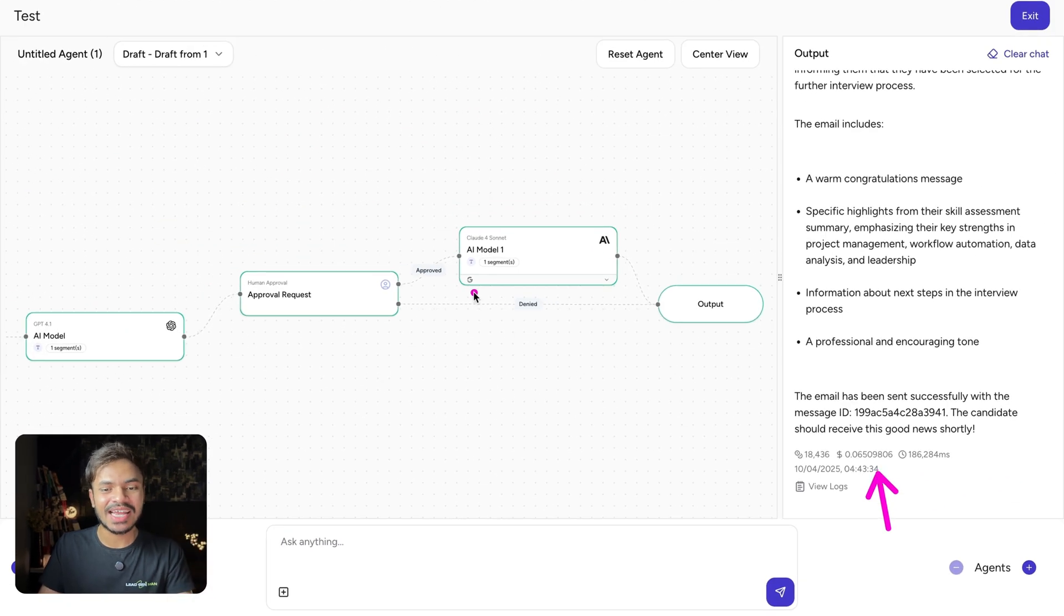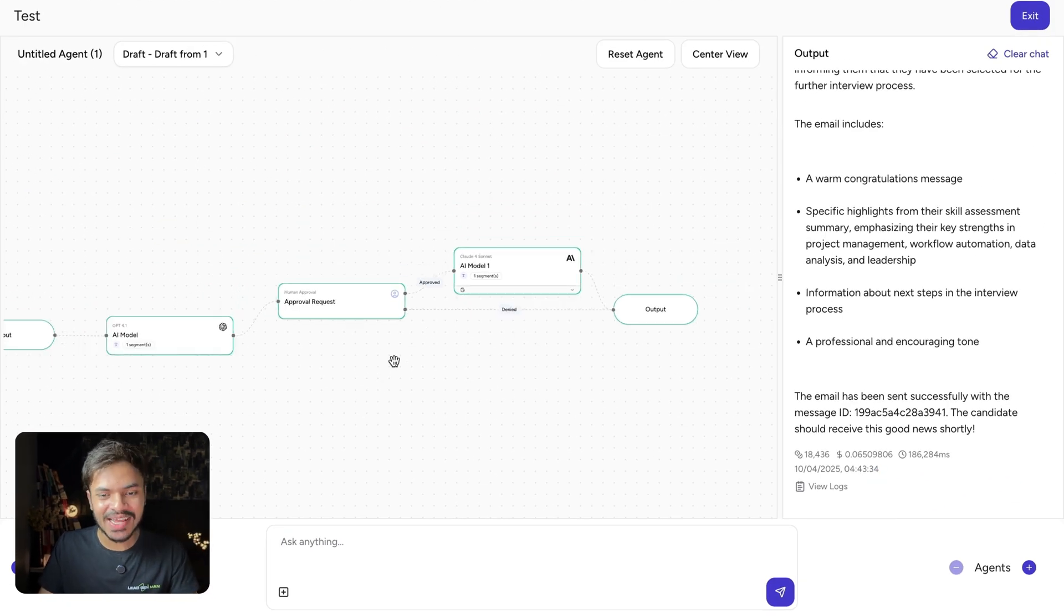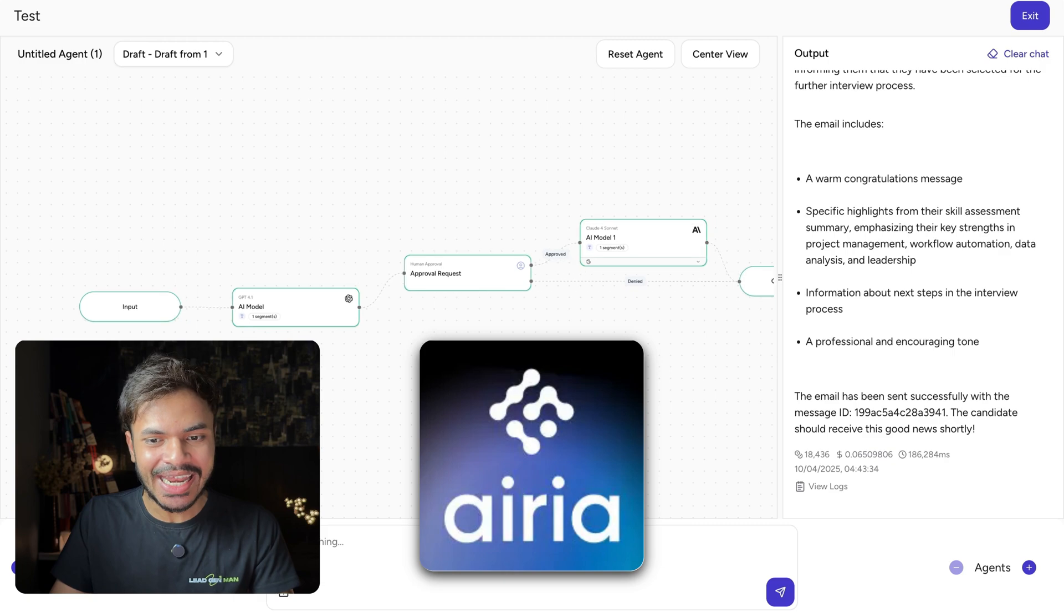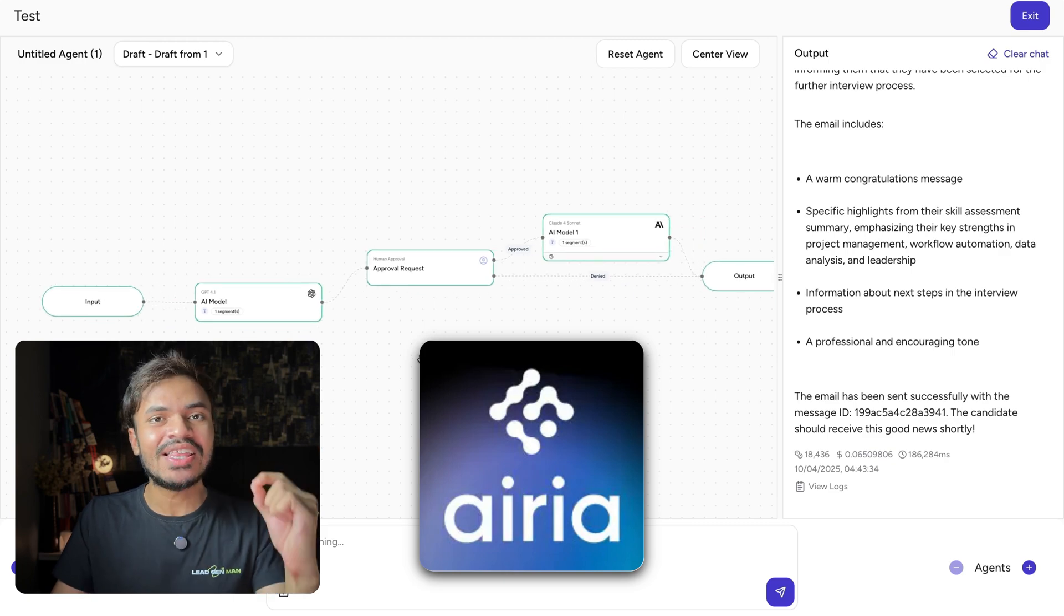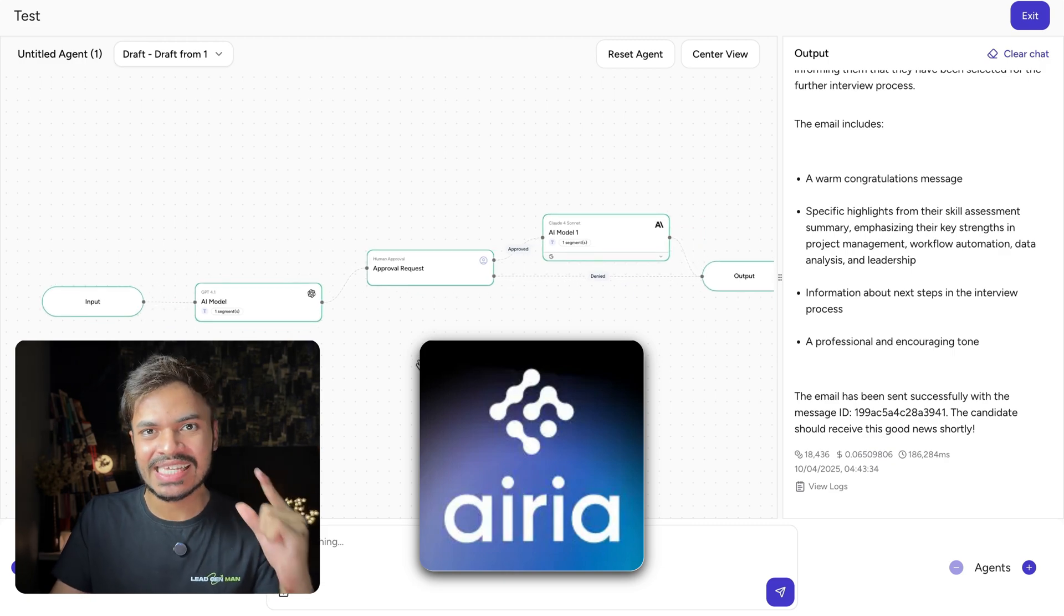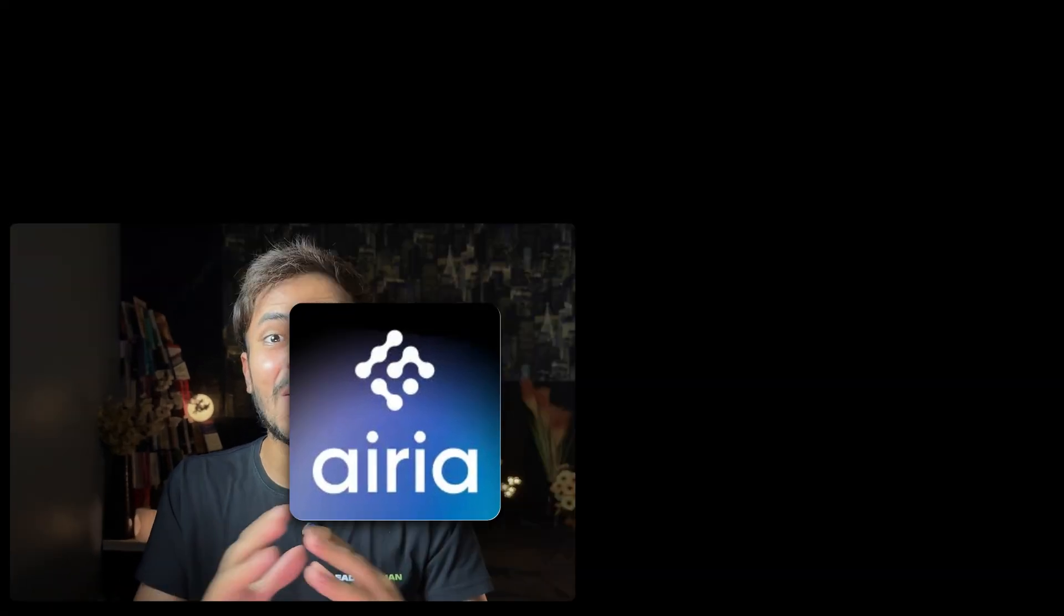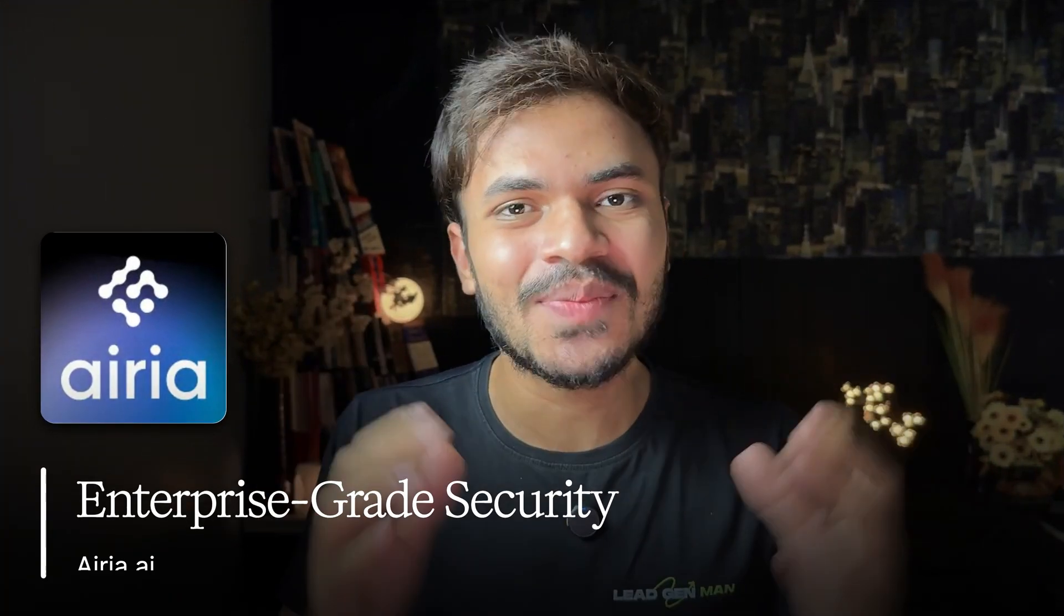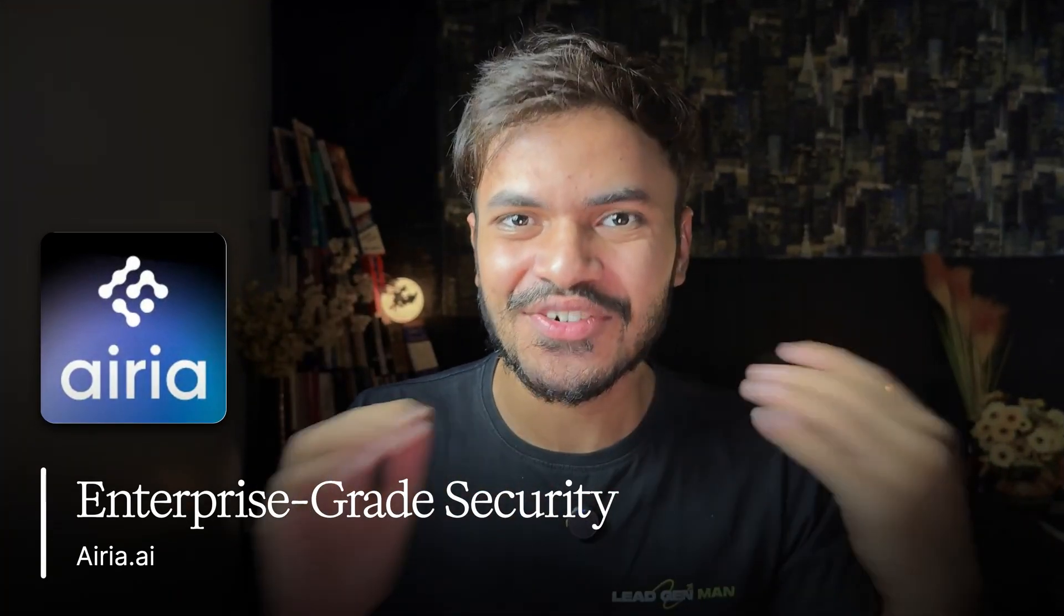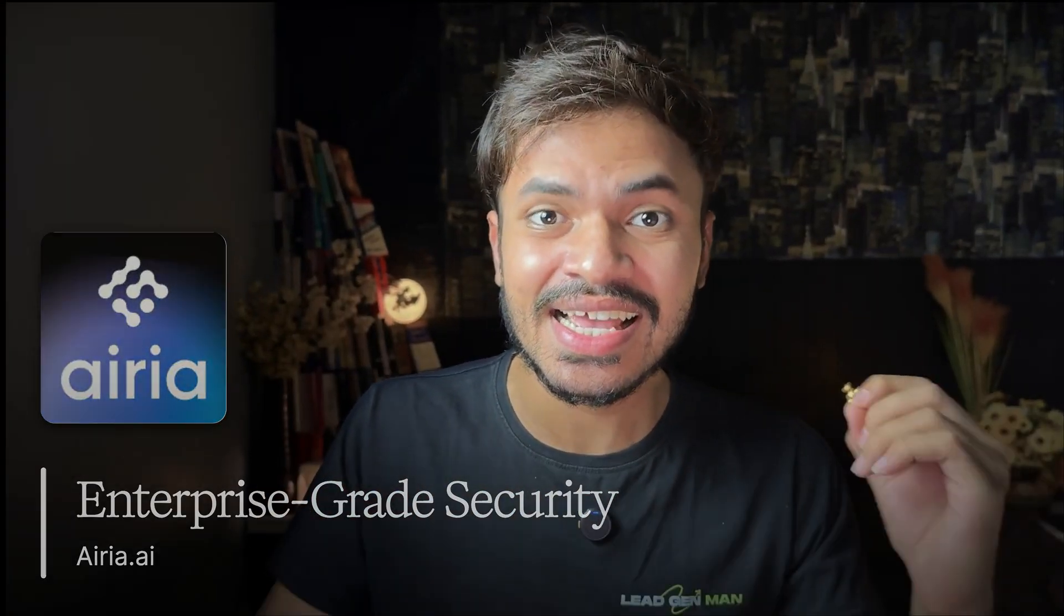So that's how you can build an AI agent by using area.ai without you having to write a single line of code. Plus, you will get enterprise case security for your AI agents.